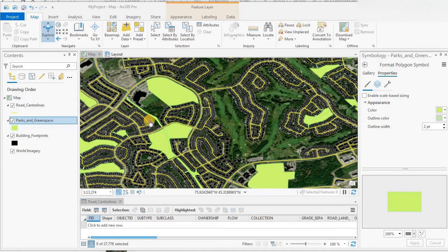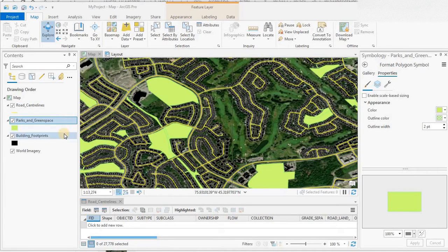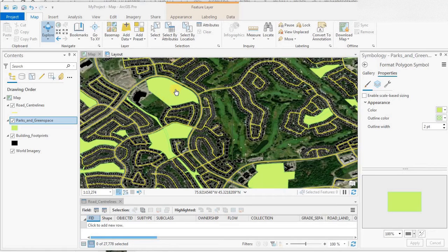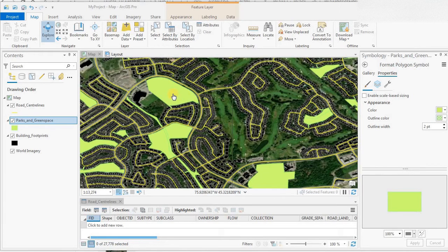What we have on here is the road center lines, the parks, and the building footprints. I also have the world imagery here. I'd like to make these parks and green spaces more transparent so I can see the world imagery below.